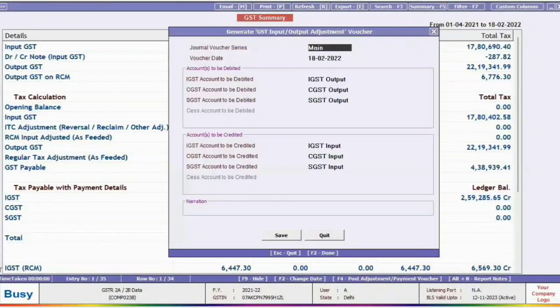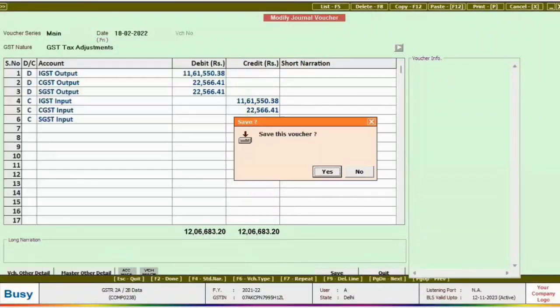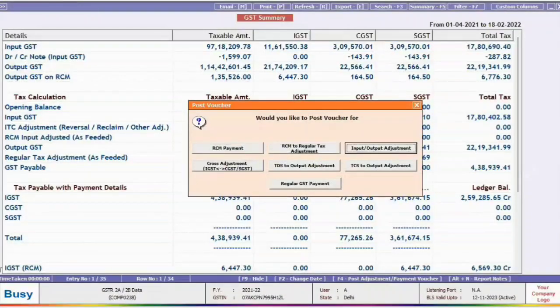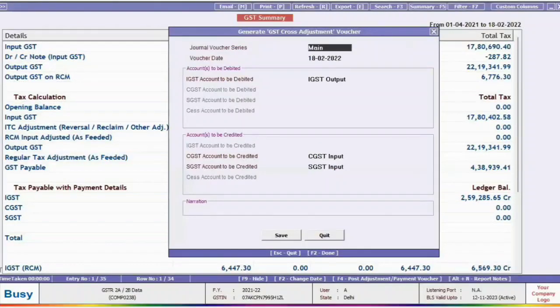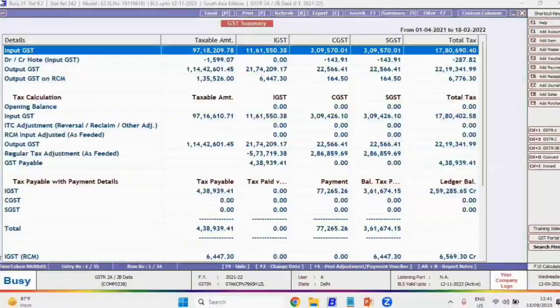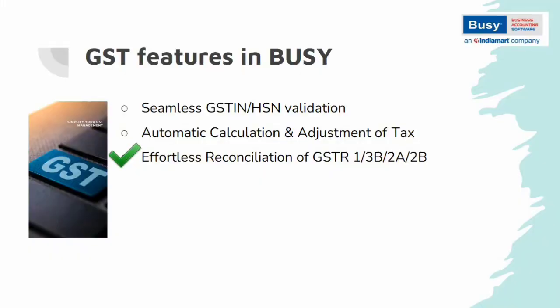You can also adjust IGST output, CGST, and SGST with input — all automatically. Bizi makes GST adjustments a one-click process. Effortless reconciliation of GSTR1, 3B, 2A, and 2B is possible in Bizi. Unlike other software, you don't have to download the GST JSON file from the portal. Bizi allows you to download and reconcile them easily.